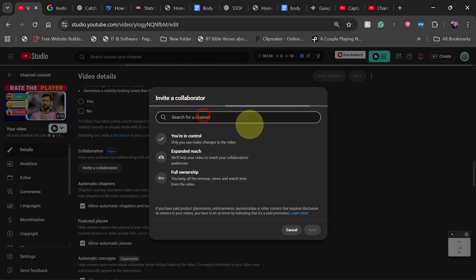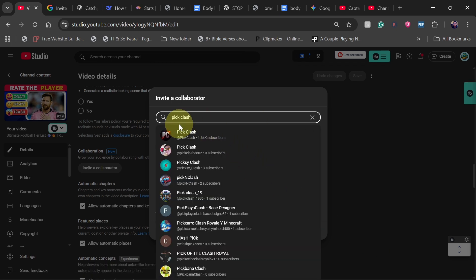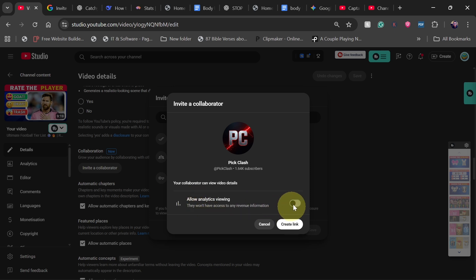You can just type the name of the channel here. In this case, my channel name is SpeakLash. When you type the name, just select the name of your channel from the list. Because this channel belongs to me, I'm actually going to allow analytics viewing, and then I'm going to create a link.